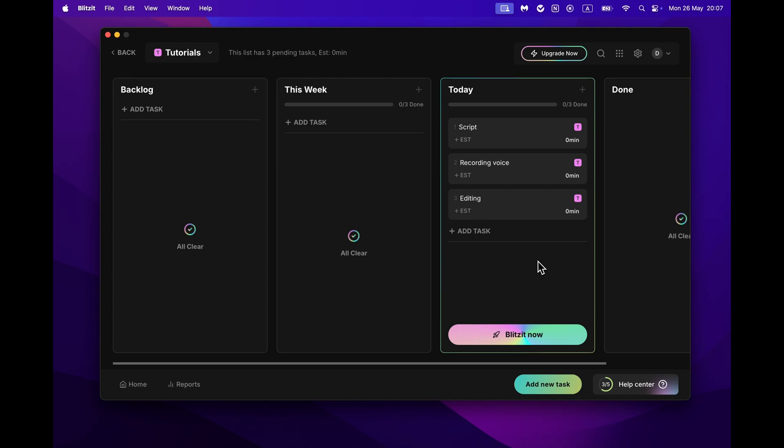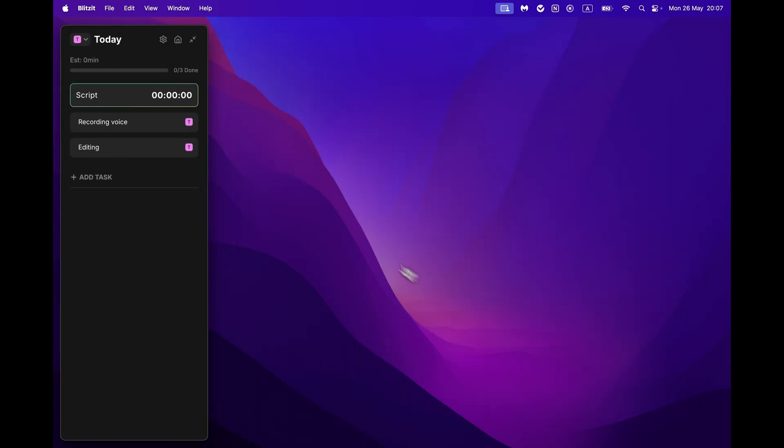One of Blitzit's core features is Blitz Mode, a focused work mode designed to keep distractions away. Hit Blitzit Now button when you have the tasks added. Your top task will automatically go into Live Timer, with the rest of your tasks organized in a clean list below.